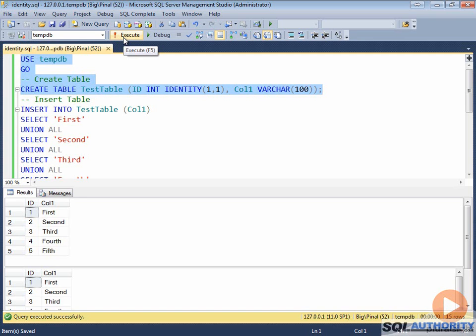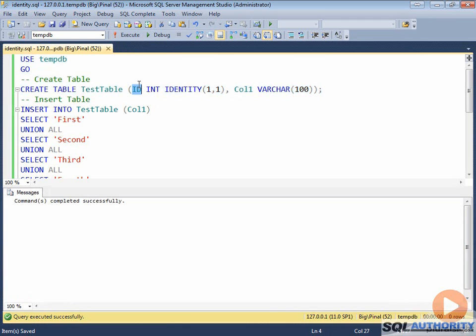Let us first create a test table. We have here ID column with data type integer and has property of identity, seed 1 and interval 1.